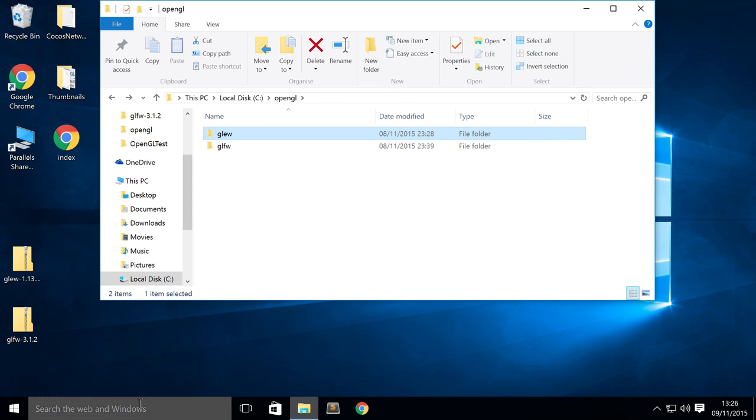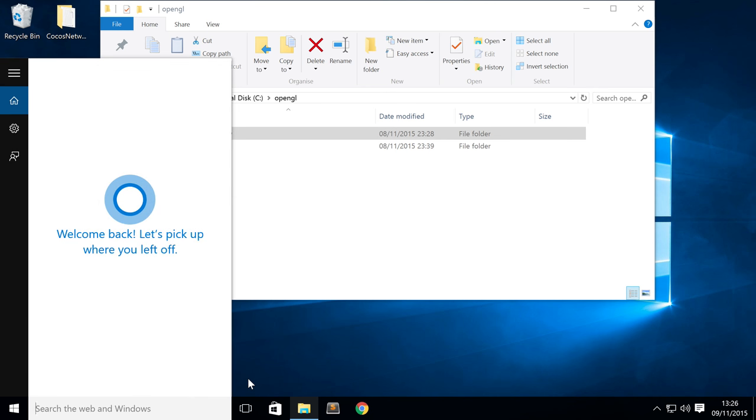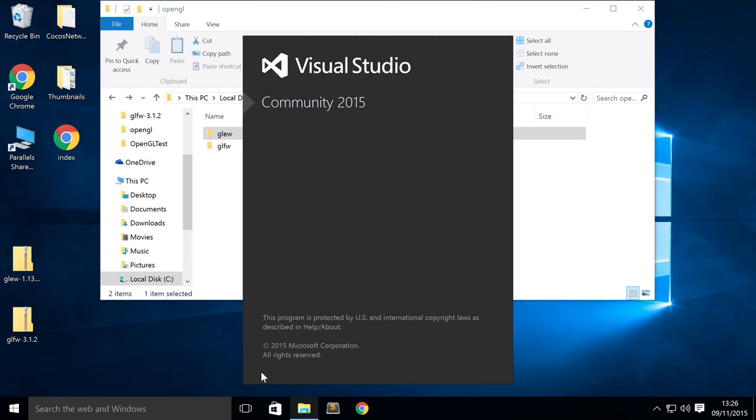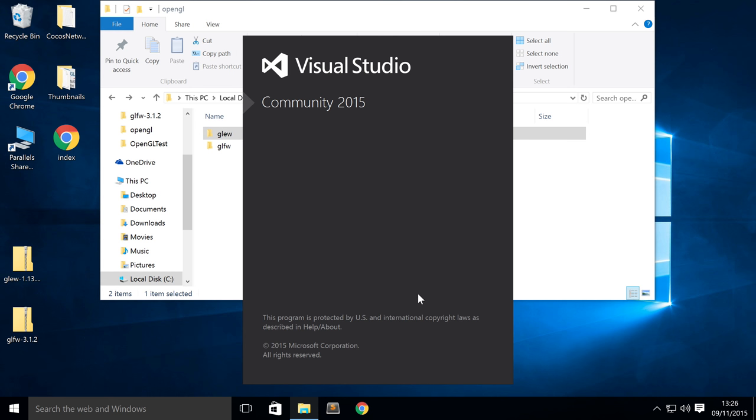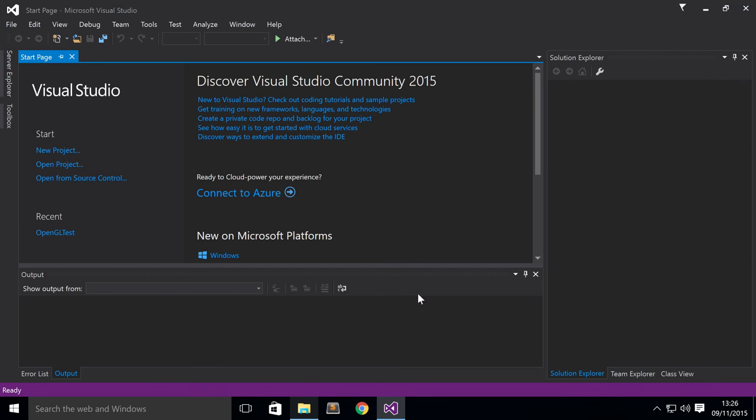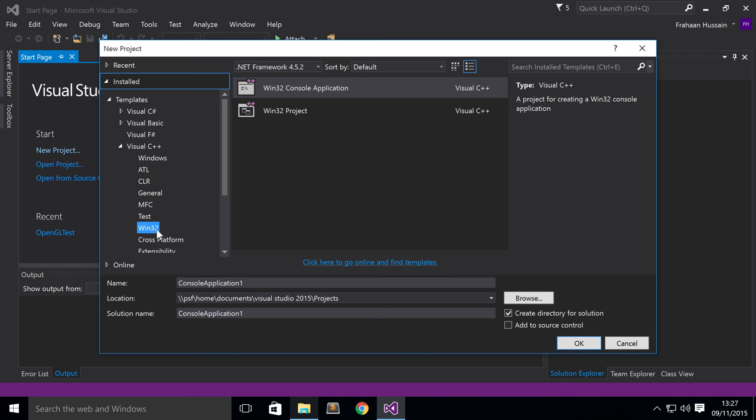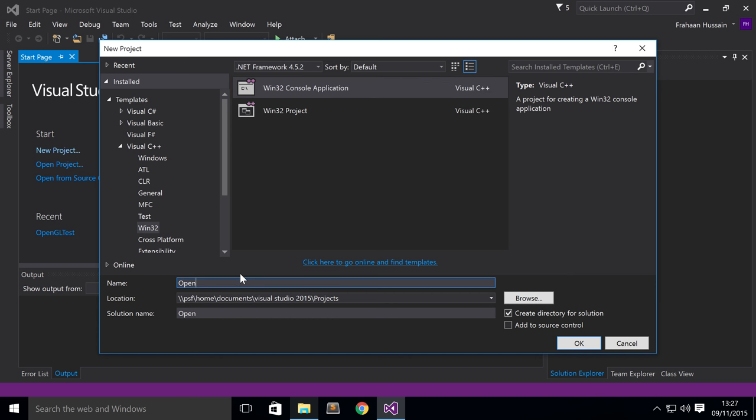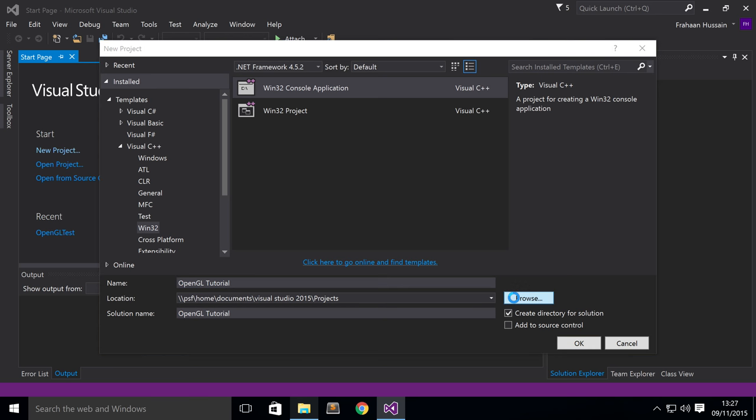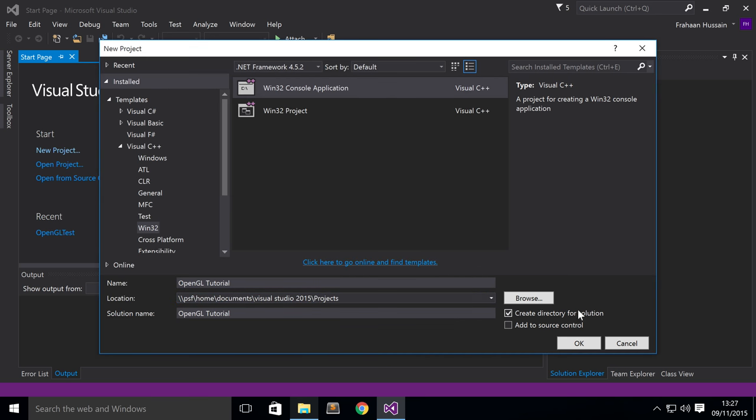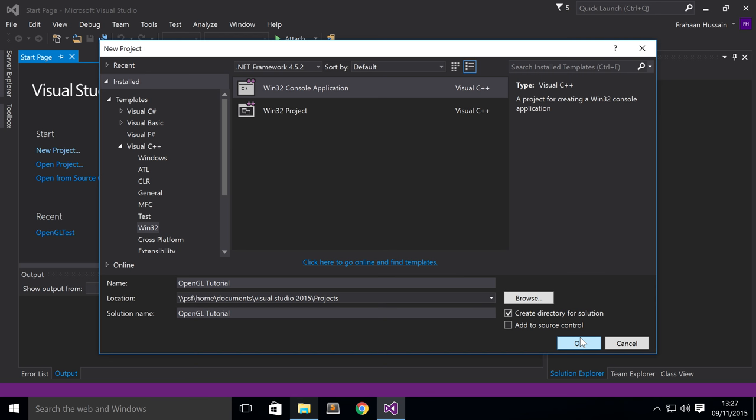Next, make sure you've obviously got Visual Studio installed. And once you've done all that, just open up Visual Studio. And now click New Project. Then you want to go to Visual C++, go to Win32 Console Application. Just name this whatever you want. I'm going to name it OpenGL Tutorial. I'm going to leave it there where it is by default. So click OK.